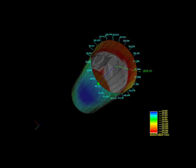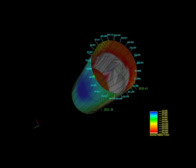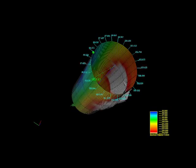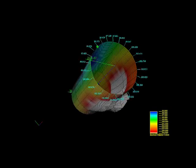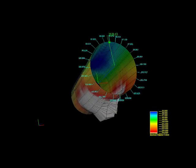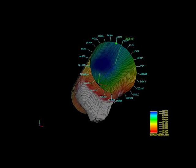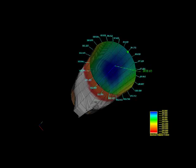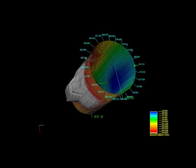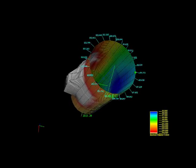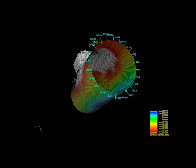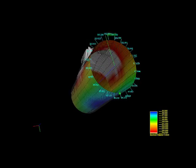IVC changes the way well diagnosis is performed. In addition, on-site interpretation is backed up by EV's dedicated interpretation centre in Calgary, staffed by experienced log analysts who run MIPS analysis to provide a full integrated caliper and video report as required.